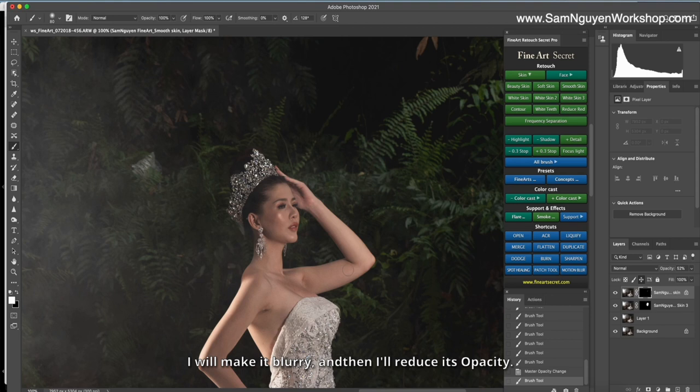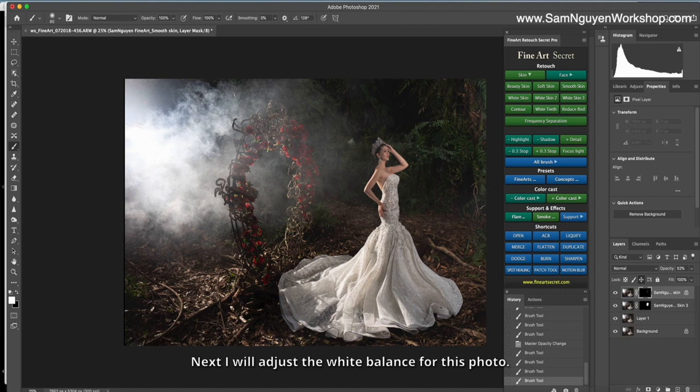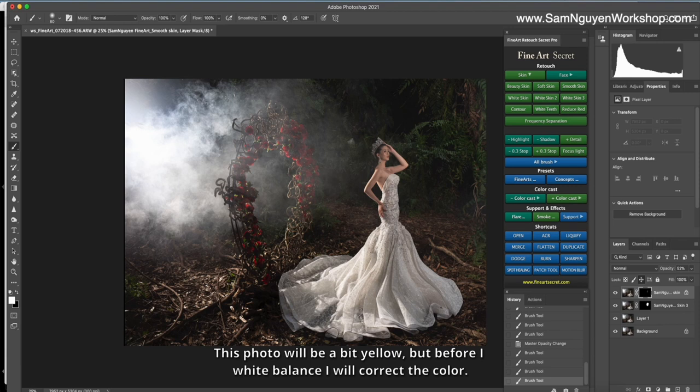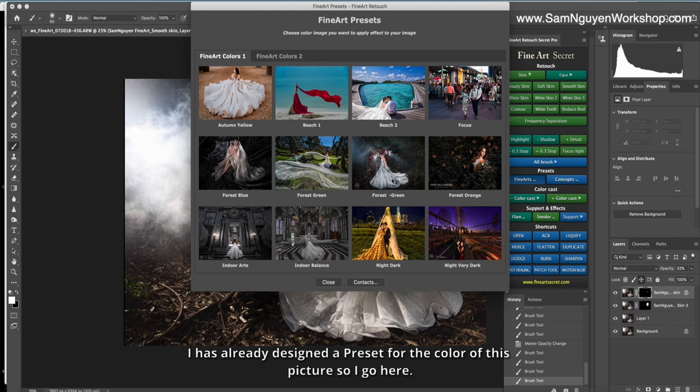Next, I will adjust the white balance for this photo. This photo will be a bit yellow. But before I white balance, I will correct the color. I have already designed a preset for the color of this picture. So I go here.